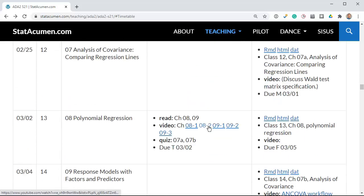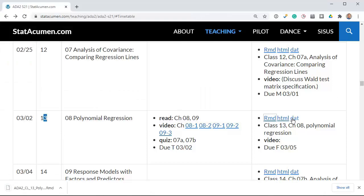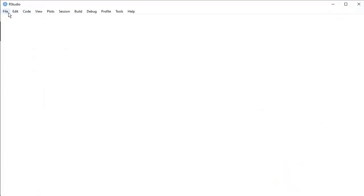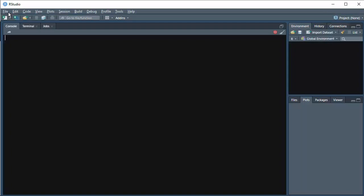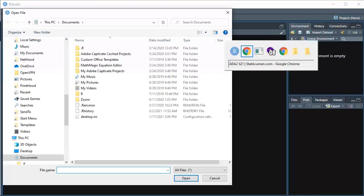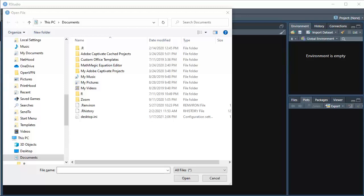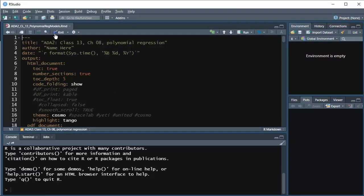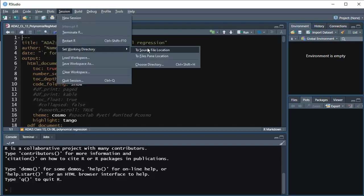I'll scroll down to Class 13 on Polynomial Regression. We have a markdown file and a data file to save to our Data Analysis folder. We will open RStudio, open the markdown file, set the working directory, and knit it. Paste the path in here — folder 13 — set the working directory and knit.